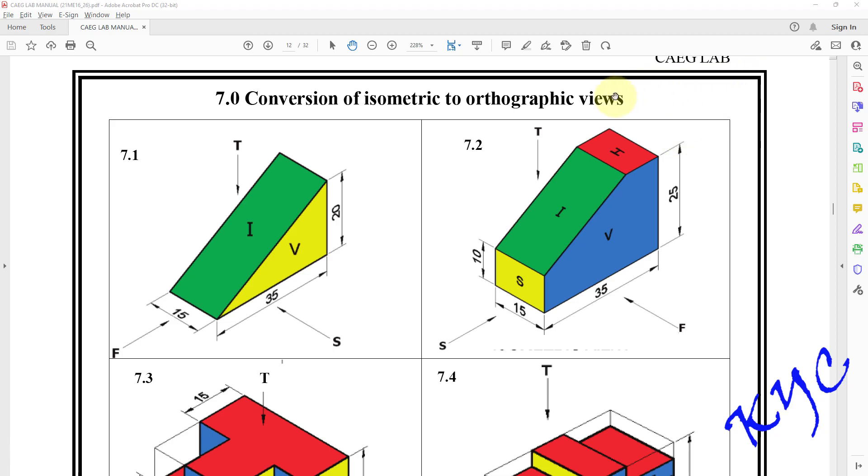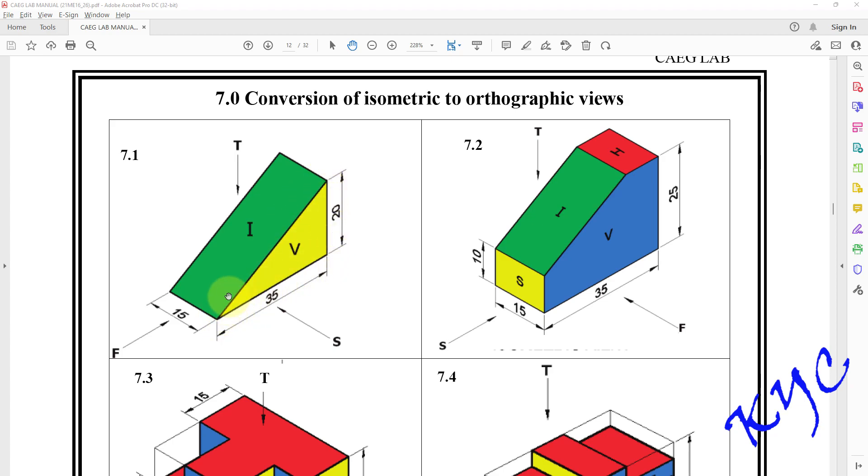Hello students, today let us learn conversion of isometric view to orthographic views. Let us take the first problem 7.1. As you can see here, F stands for front view, T stands for top view, and S stands for side view. In the side view we are able to see this triangle.